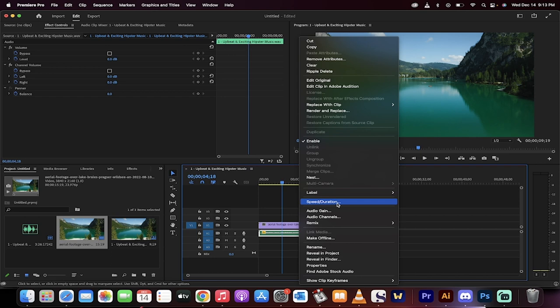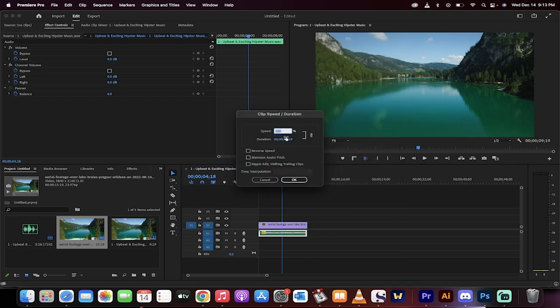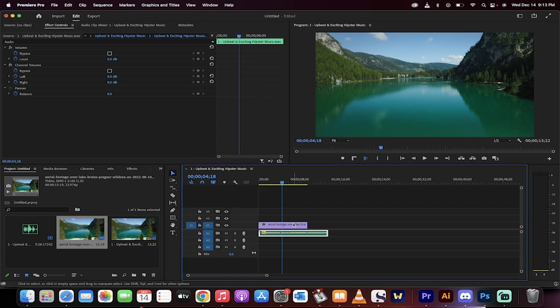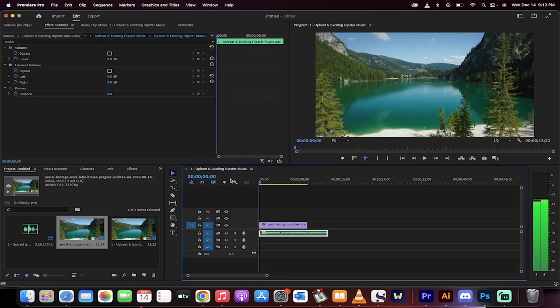Believe it or not, you want to click on speed duration for this one, and then take the speed from 100% to 70%. This will increase the duration, and you'll hear the audio pitch drop. Now listen to this.